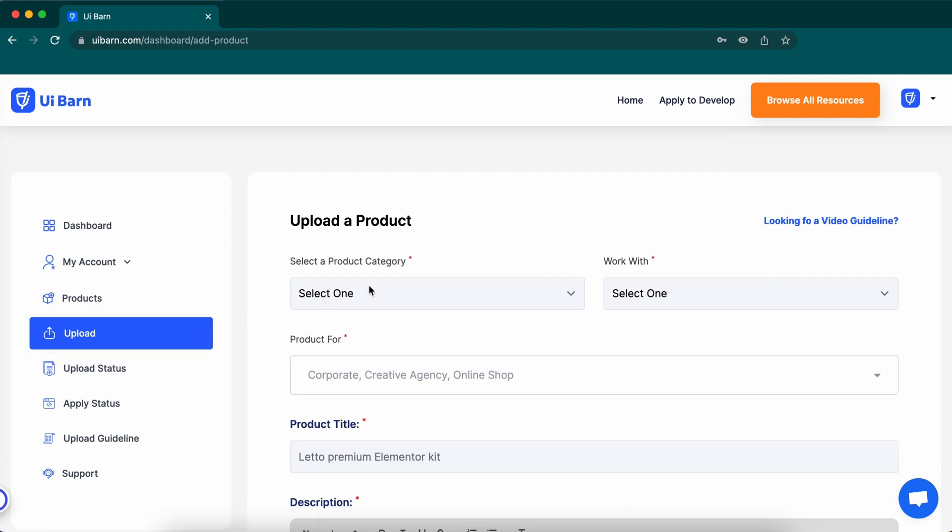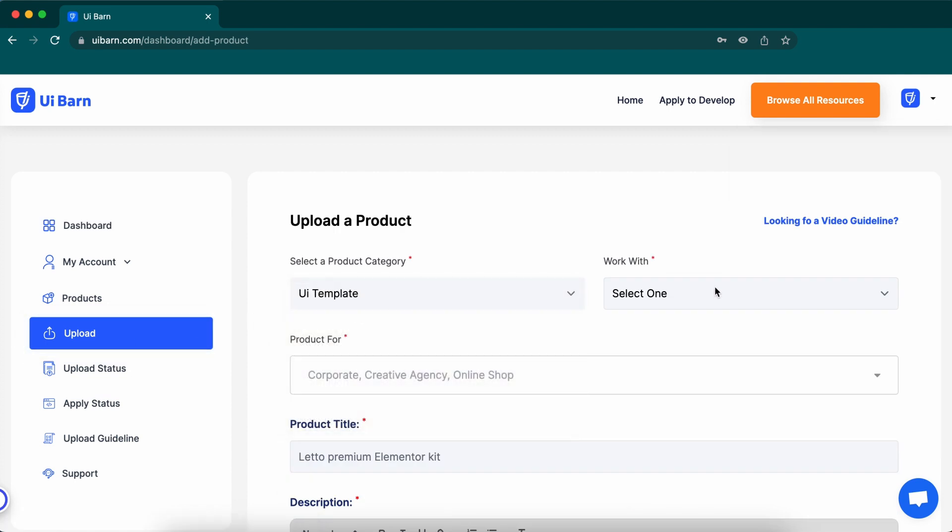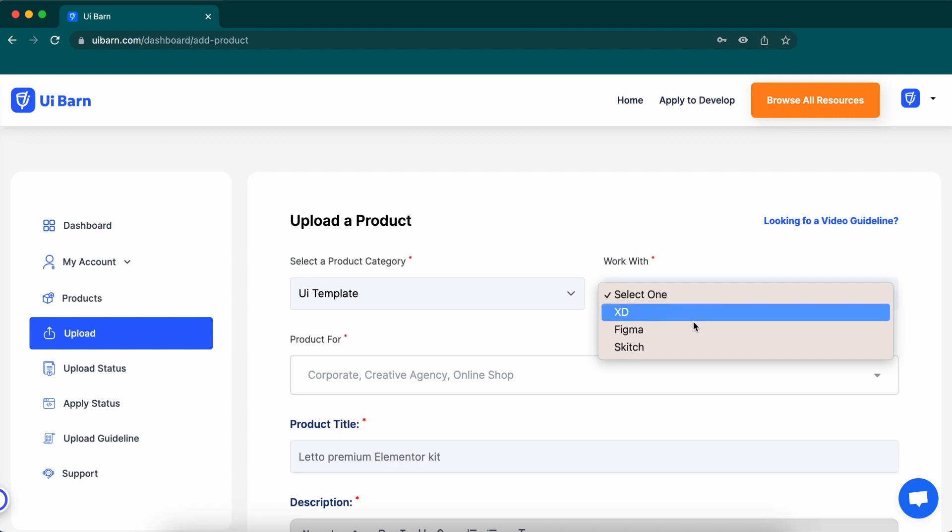Click the upload tab and select a product category. Then select the version of the item.